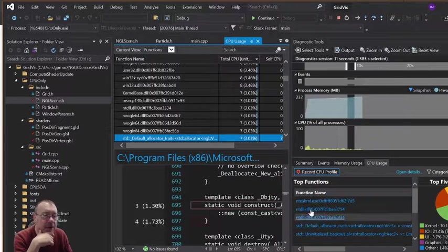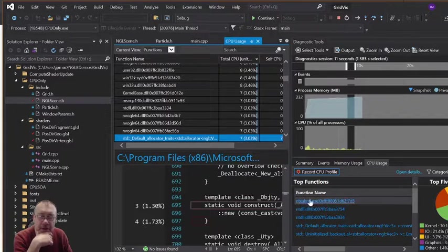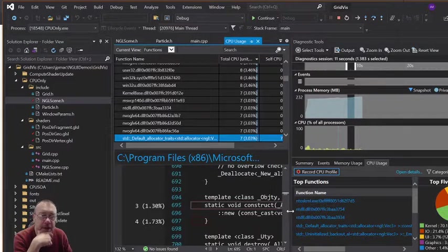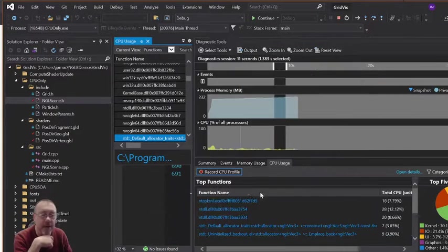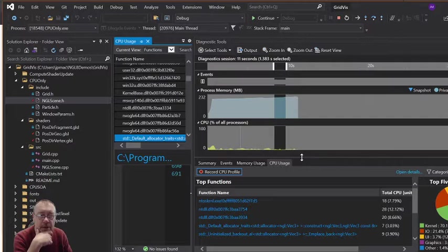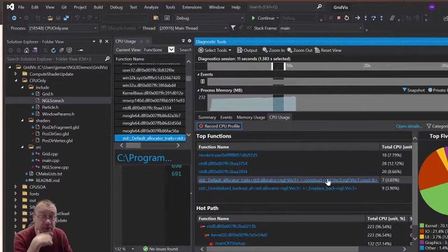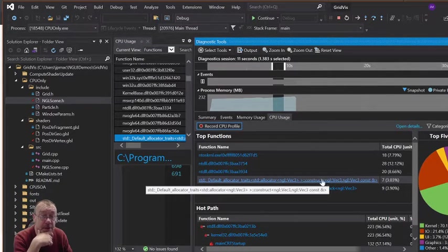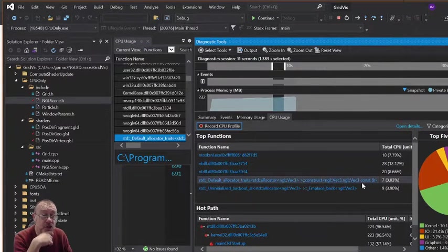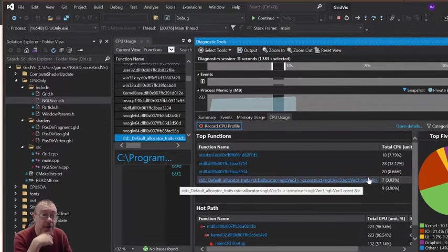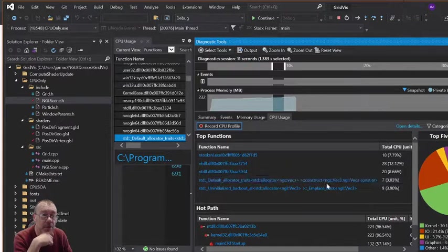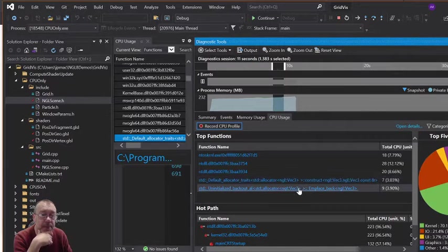It would seem here that a lot of the stuff that is taking time is to do with the NGL VEC3, which sort of makes sense. So constructing an NGL VEC3 is taking quite a big time.